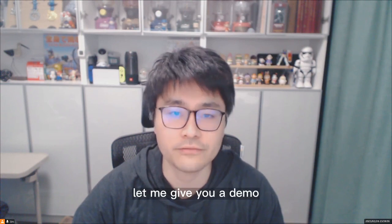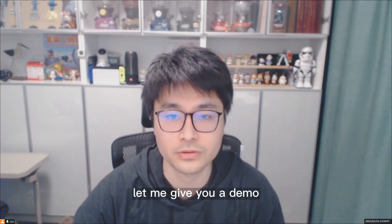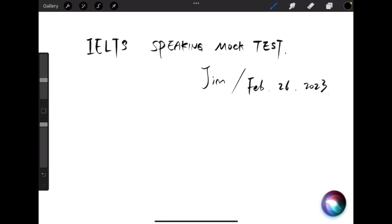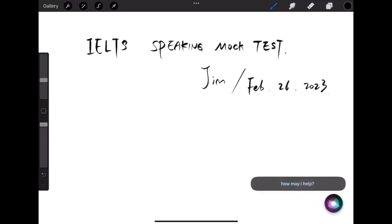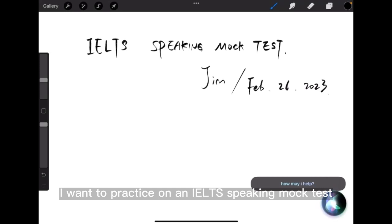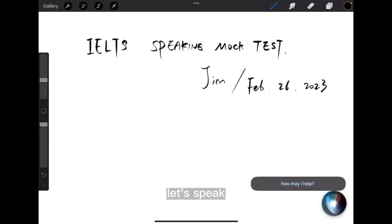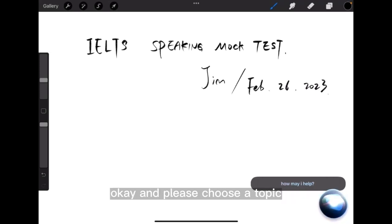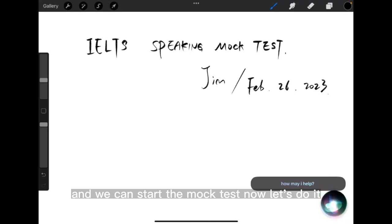Let me give you a demo. Hey Siri. How may I help? Please act as an IELTS examiner. I want to practice on an IELTS speaking mock test. Let's skip the part one and start with part two directly, okay? And please choose a topic, and we can start the mock test now. Let's do it.